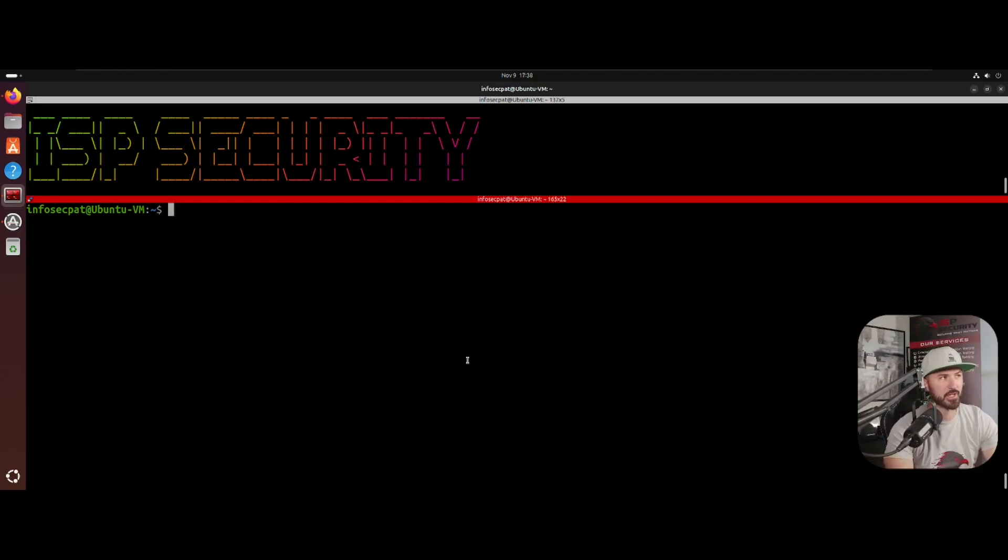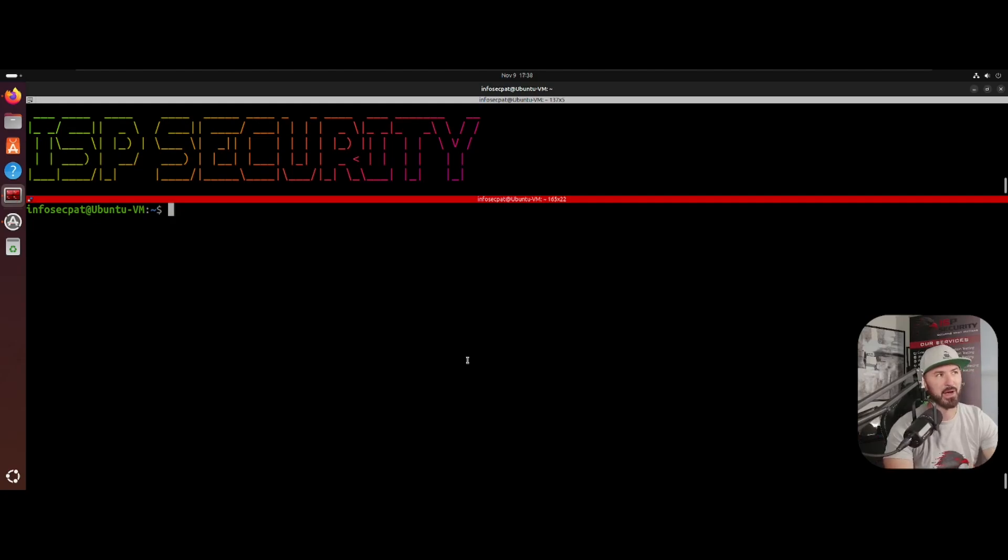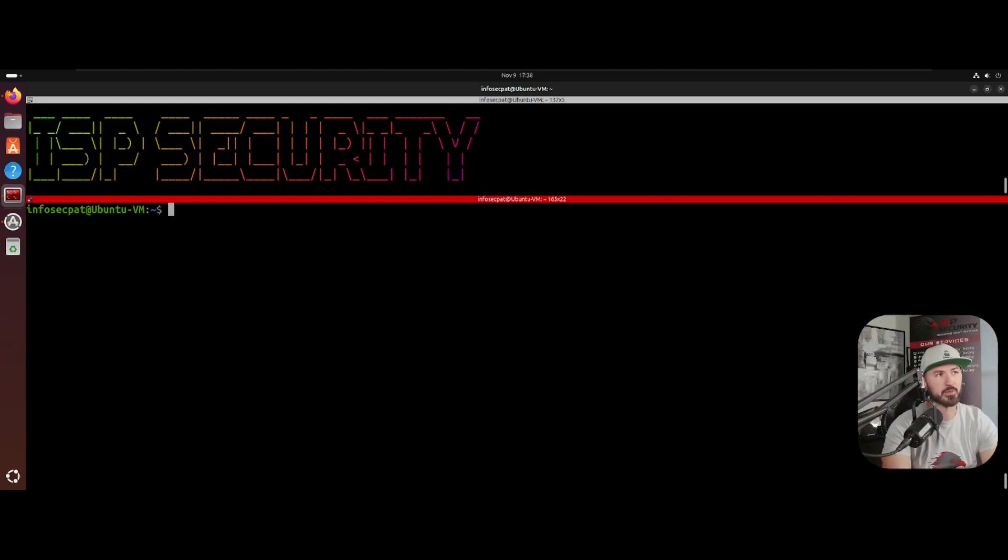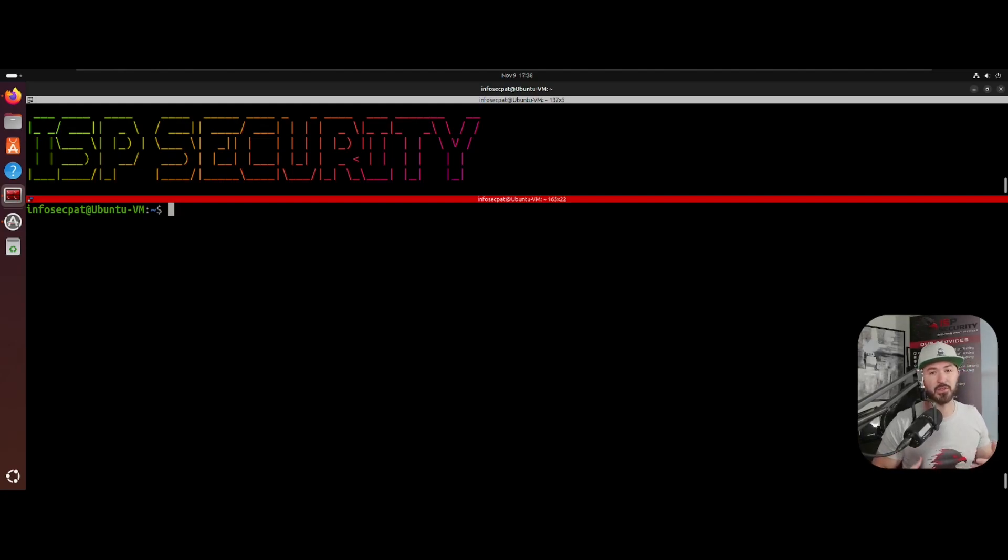Understanding some scripting will definitely be a benefit. You can learn some Bash, some PowerShell, some Python, just for automating, automating some tasks, and maybe like some data parsing. That's what I would do. These are things that I do sometimes on a daily basis if I have to get into this kind of stuff.